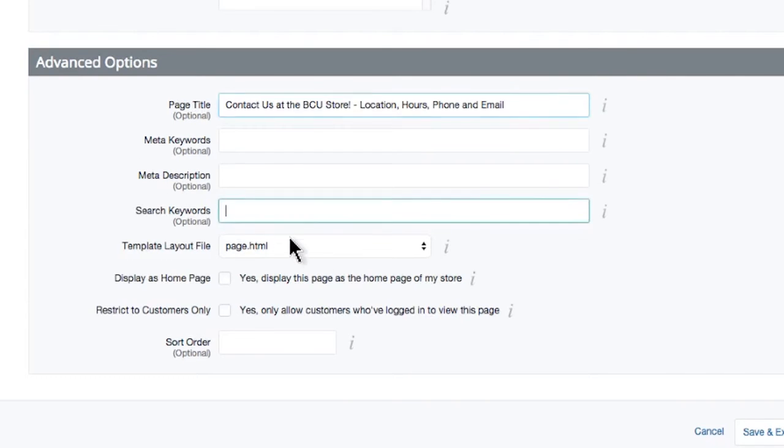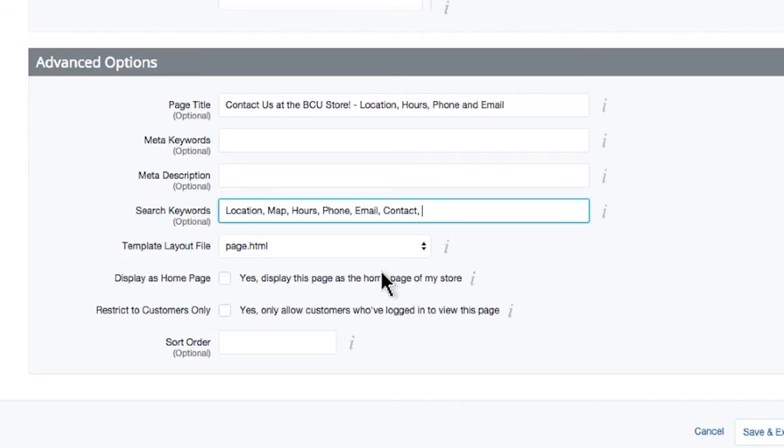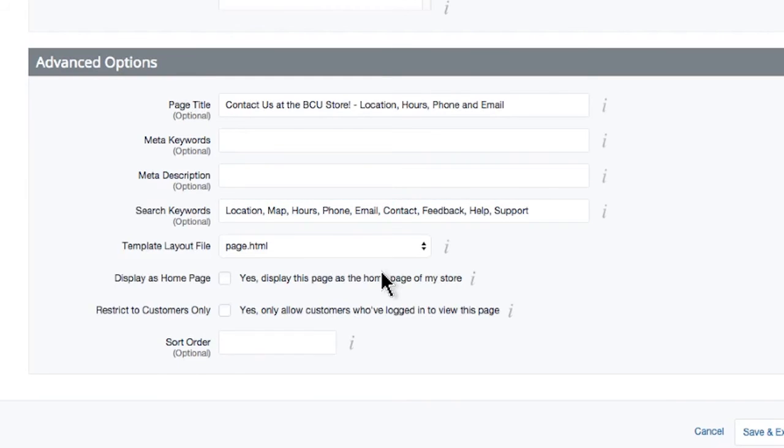Search keywords will help customers find this information in your store's search. This doesn't have anything to do with the search engines, but is helpful nonetheless. Put a few keywords in here such as contact us, location, phone number, hours, whatever you want this page to result for in your store search.